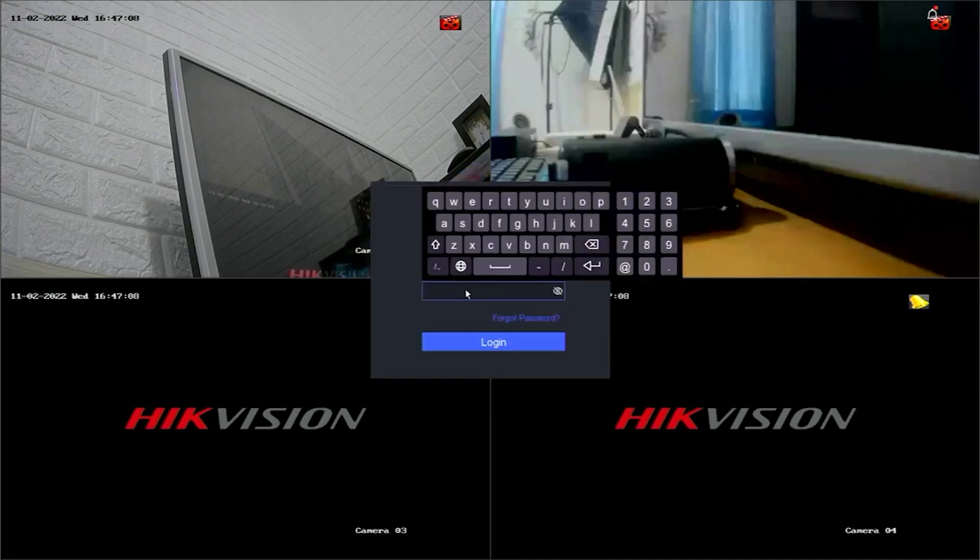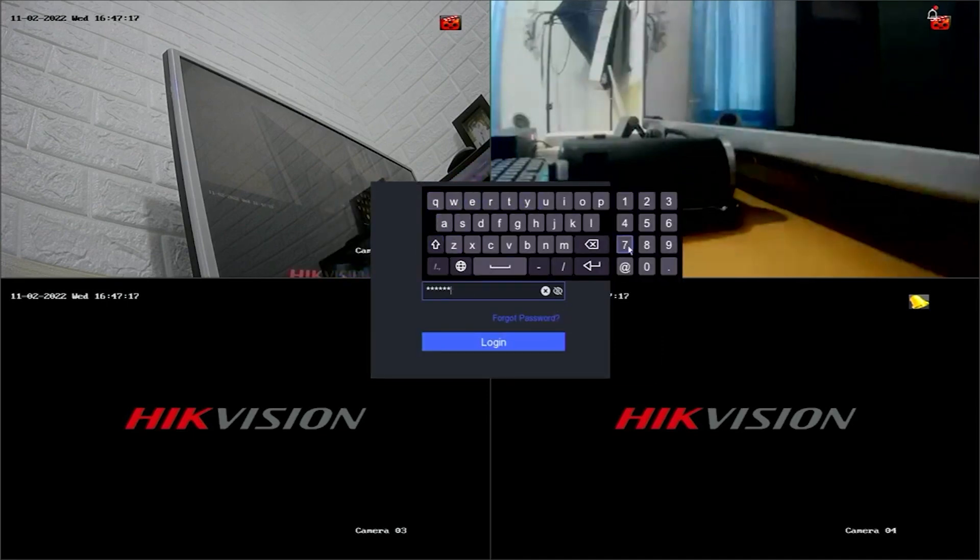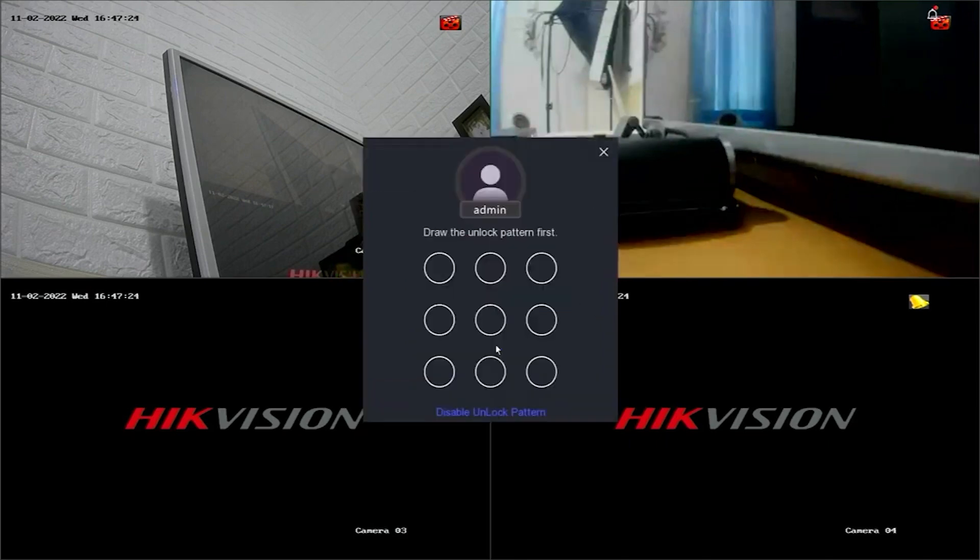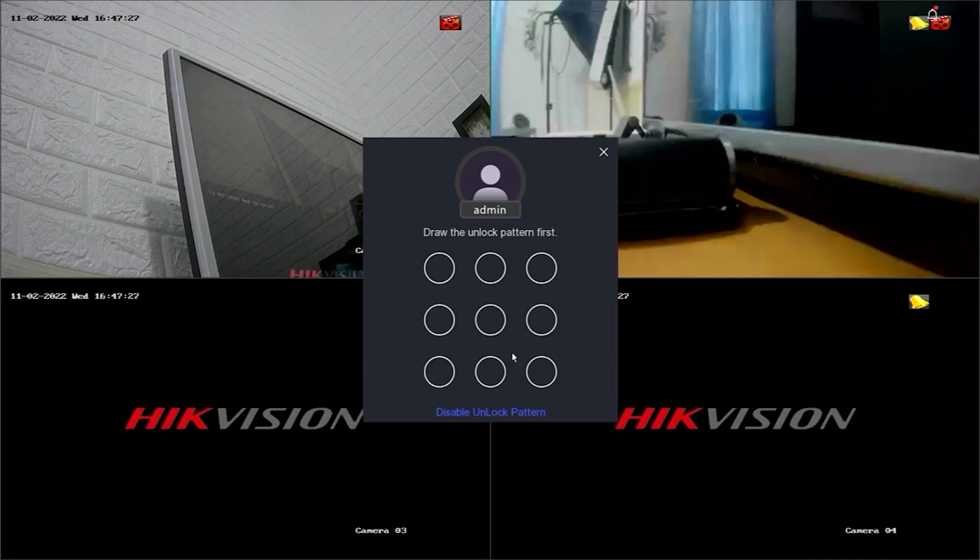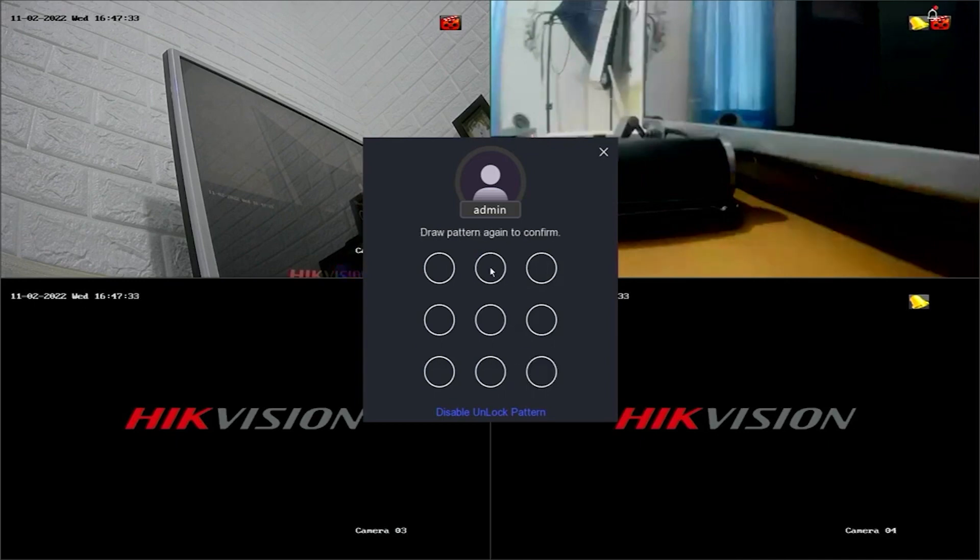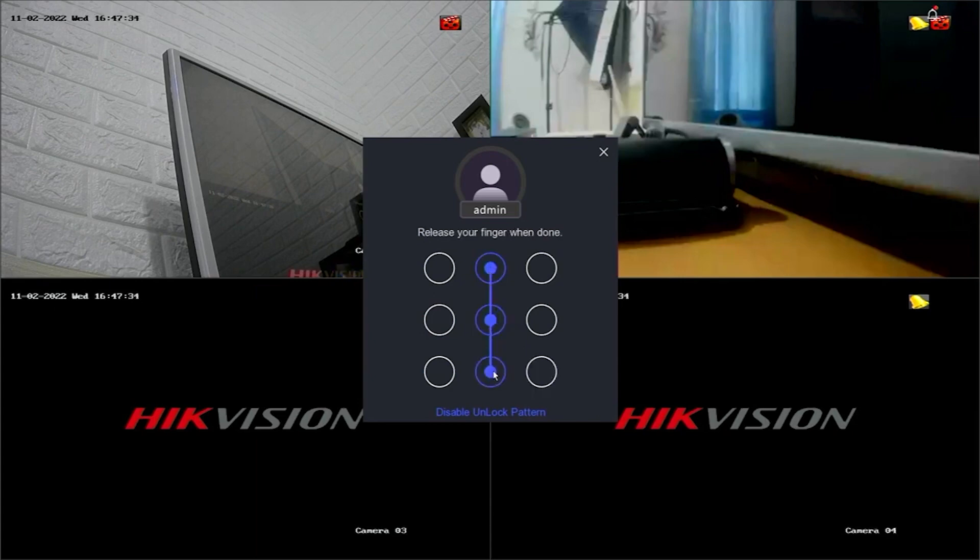Now, you can try logging into the DVR system with your new password. Click on the Login button. If you successfully log in, you will also be asked to create a new unlock pattern. Please create a new pattern and confirm its creation.